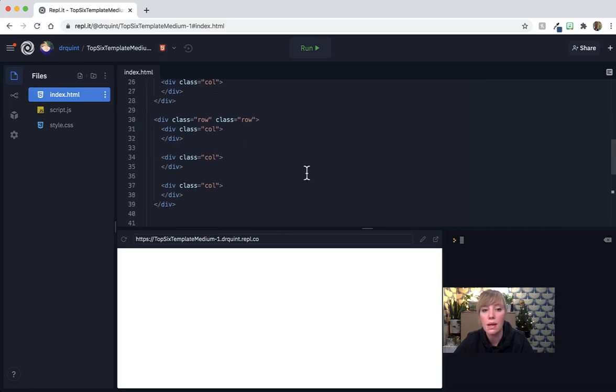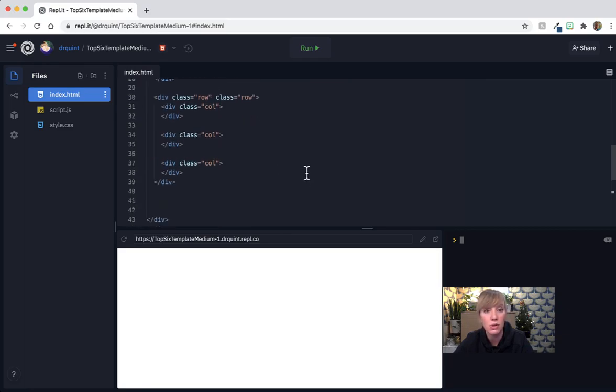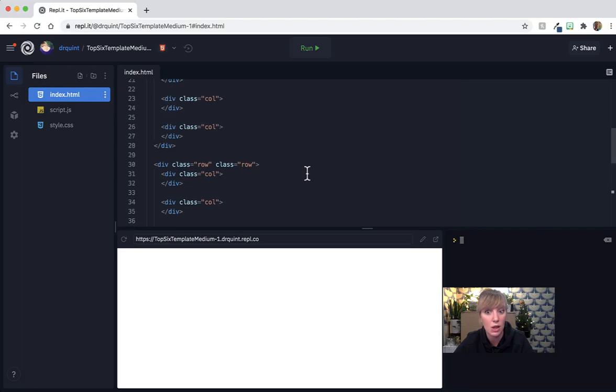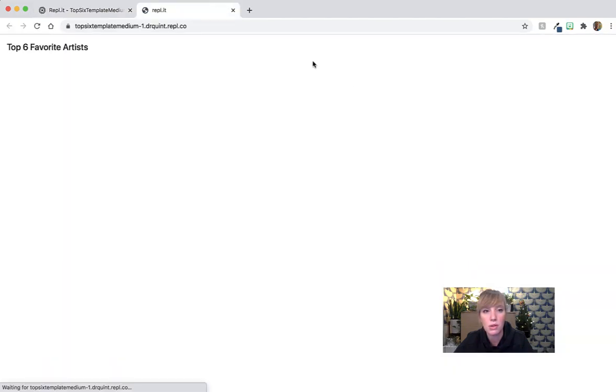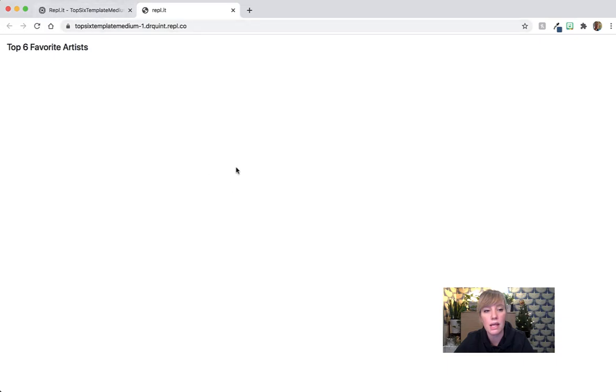But we have to go to bootstrap to get the card. So if I open this up in a new window you're going to see the top six favorite artists here and nothing else. But behind the scenes there's a lot of things going on.